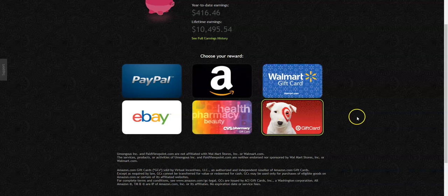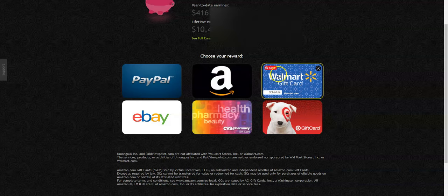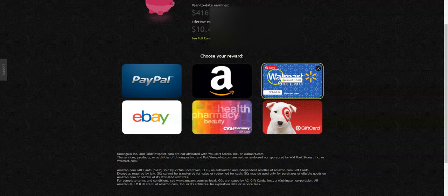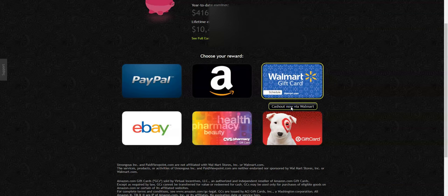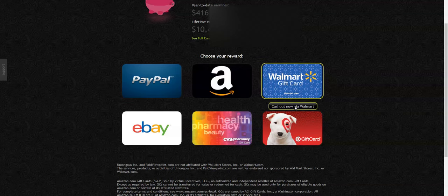So they used to only have PayPal, Amazon and Walmart. Now they've offered for you to get your cash via eBay, CVS Pharmacy or Target. So it just depends on what you want to redeem it for. I'm going to this time do Amazon, because, well actually I might change it real quick because I'm going to be going to Walmart. So let me just click on the Walmart gift card option. So I'm going to cash out right now.